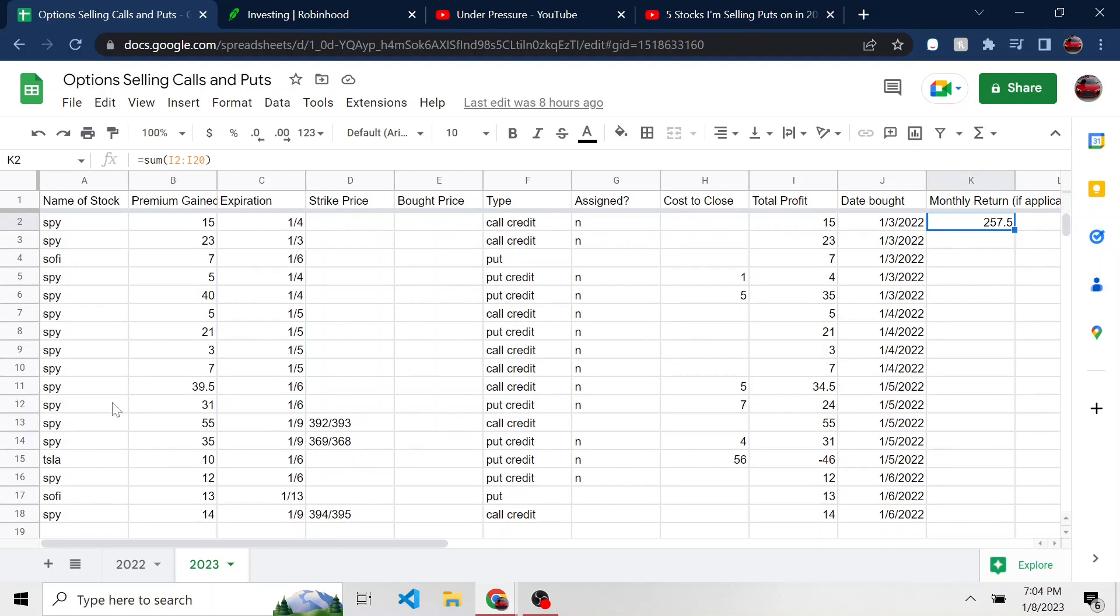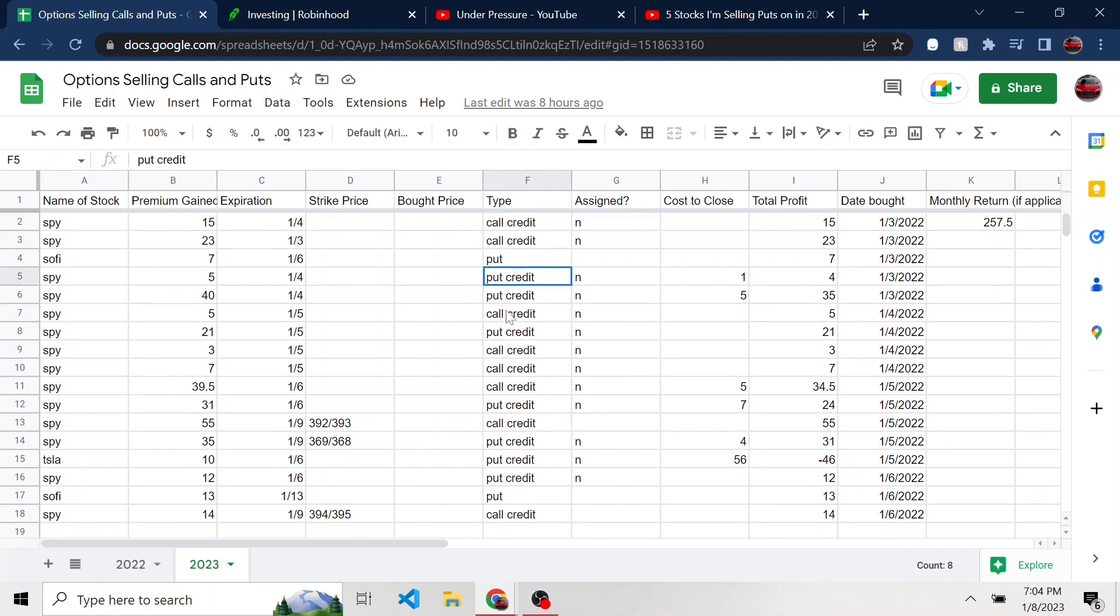And you can see here there are a lot of SPY and the type is either put credit or call credit. And that's what I've been doing recently. I've been opening put credit spreads and call credit spreads pretty far out of the money and maybe a few of them at a time. And if they start to decay and such, I'll close them out, pay a little bit of money to close them and call it a day.